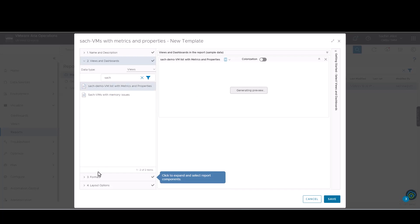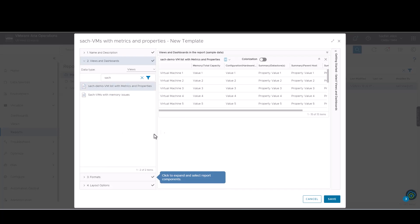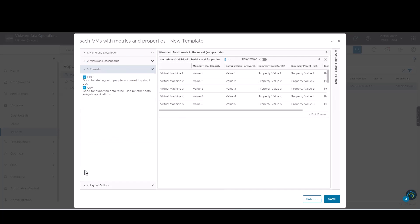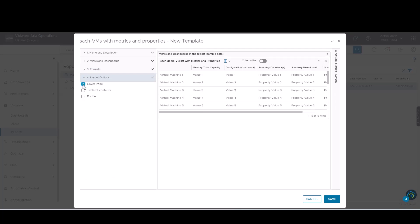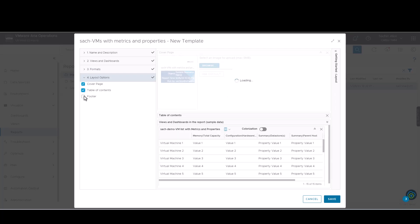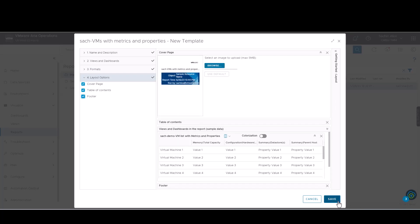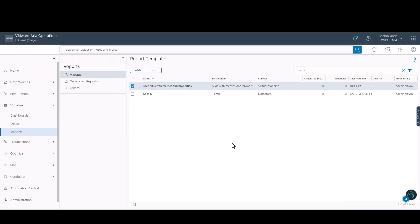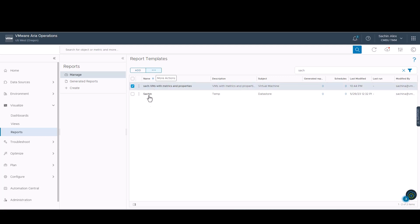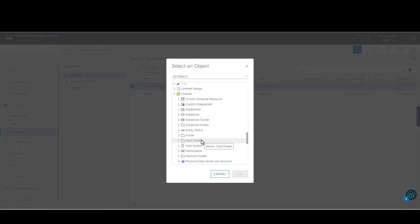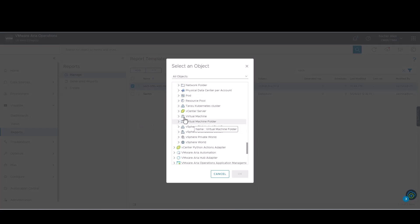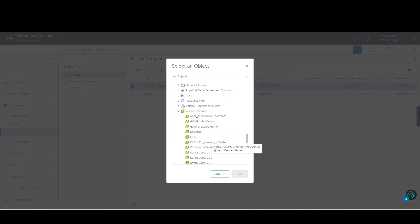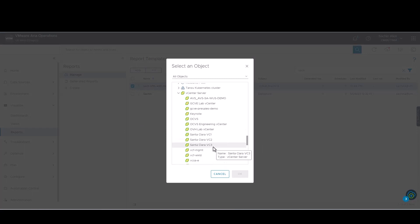We will be creating both PDF and Excel copies for the report. We can add cover page, table of contents and footer to the report. We save these changes. We now run the report. We will have to select the object for which we need this report. We will be selecting this particular vCenter.